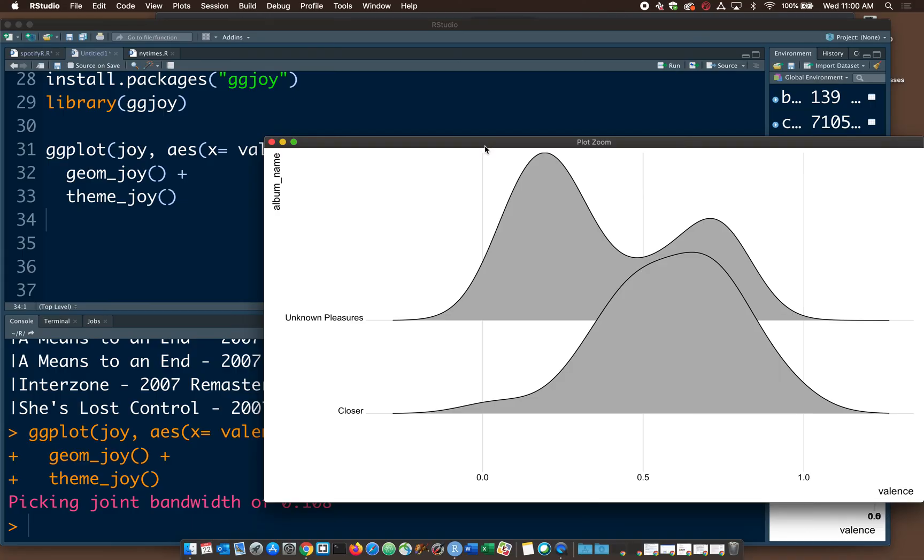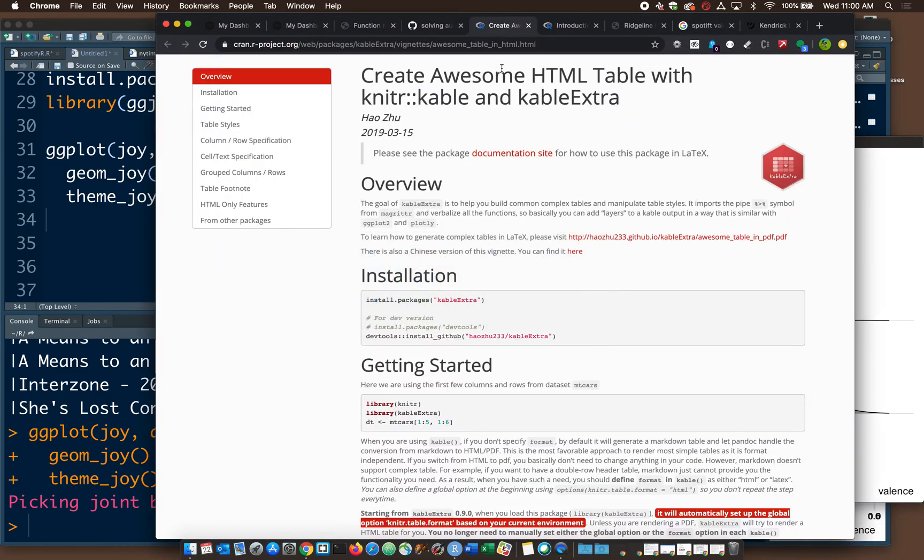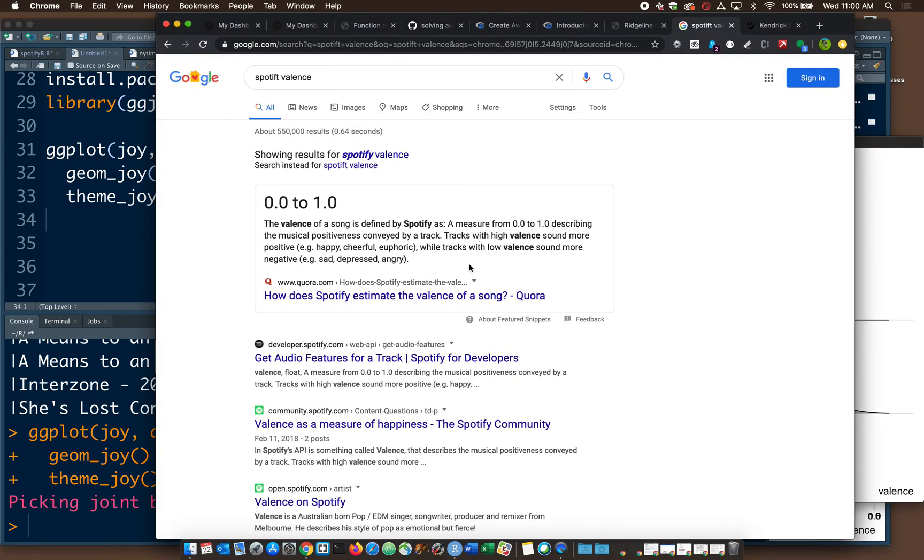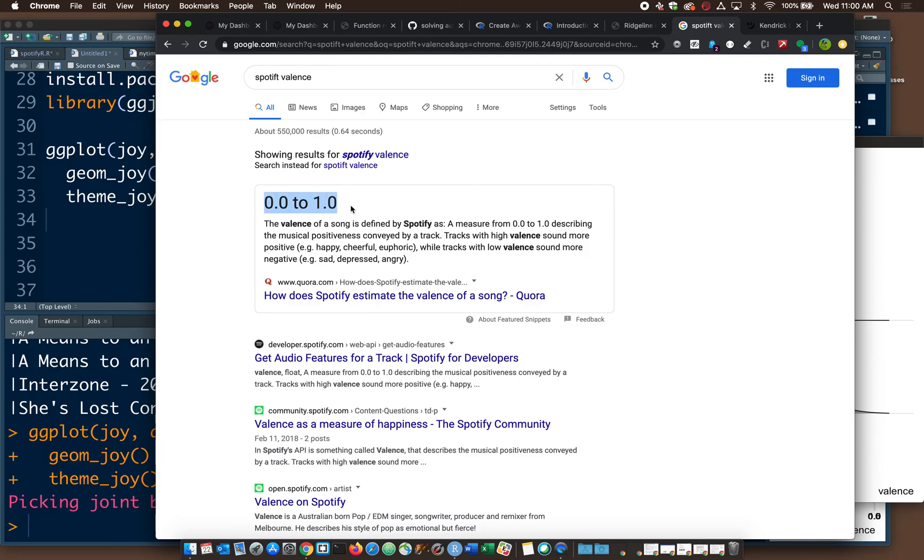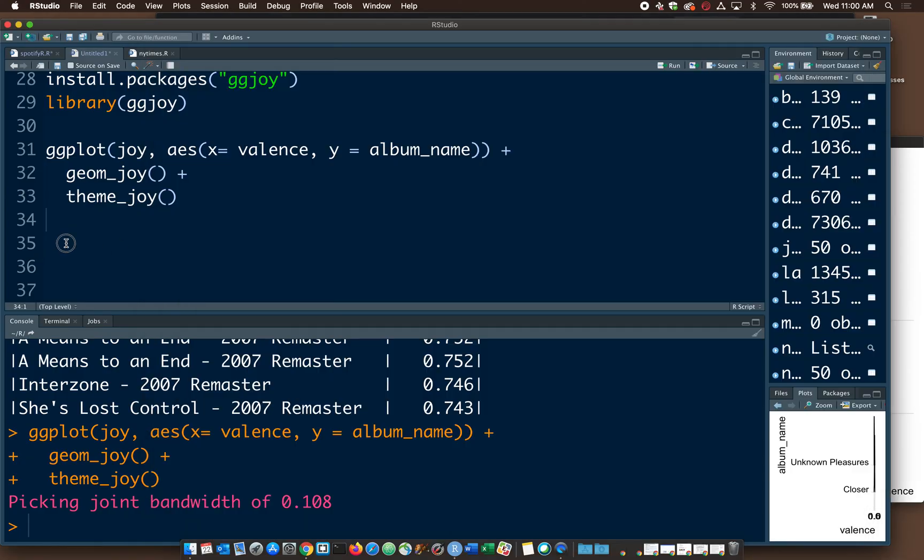Let's take a look at what we get. So here's a plot of the valence of two Joy Division albums. So what in the world is valence? I would define it as one of the Spotify measurements. There are a number of measurements that Spotify employs that are not common ways that we think about music. So if you Google Spotify valence, it says valence is defined as the musical positiveness conveyed by a track. So the higher the number, the more happy. The lower the number, the more negative.